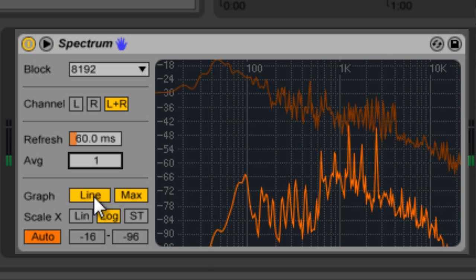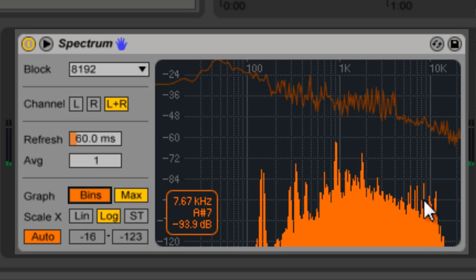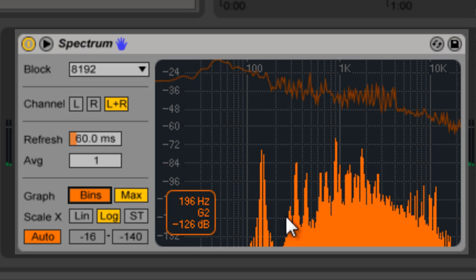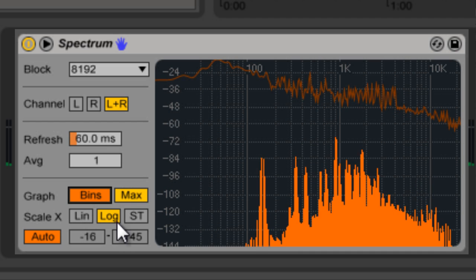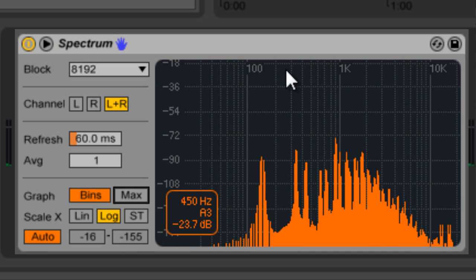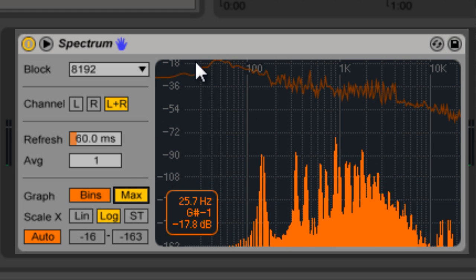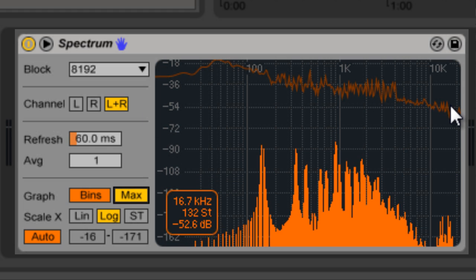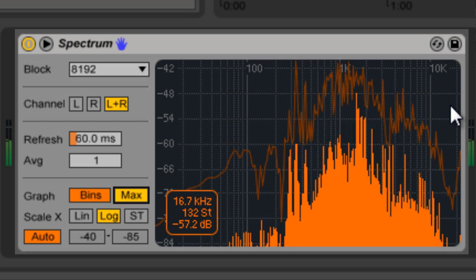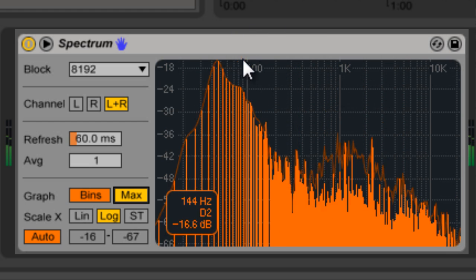Graph changes the display from just a line to these bars. Max turns on the maximum amplitude display for every frequency — you can see how that updates.